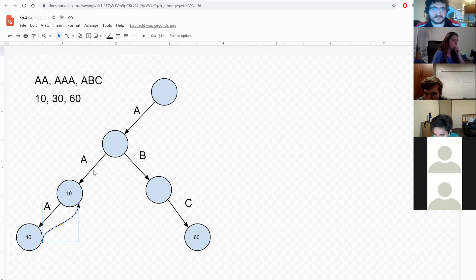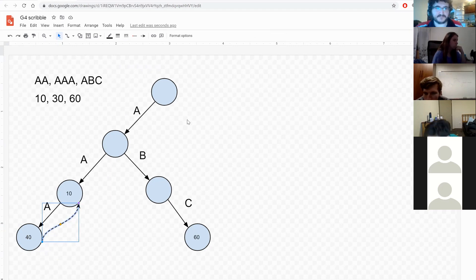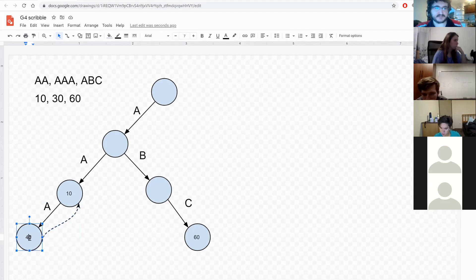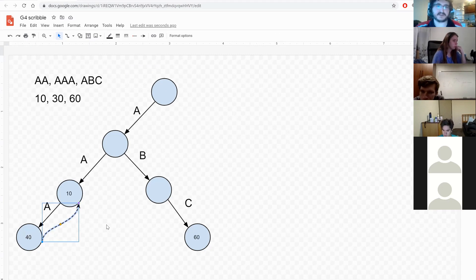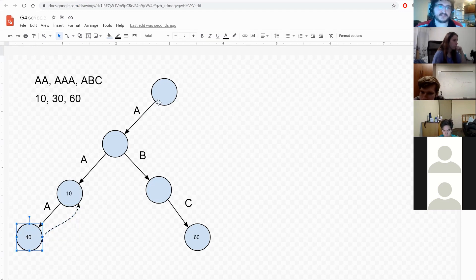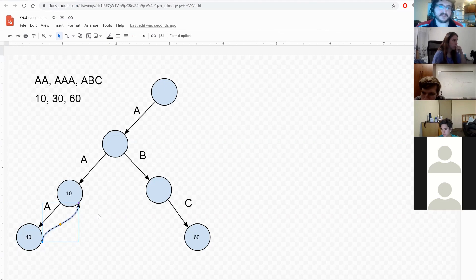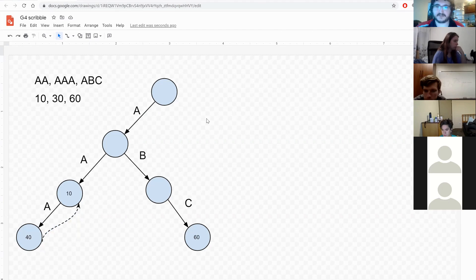In Aho-Corasick, suffix links go from a node to the longest proper suffix of that prefix which is also in the trie. The terminology is also 'failure links.' When building suffix links, you're tracking the largest suffix in the trie that matches. For example, from the node for 'abc' there's a suffix link to 'bc' — meaning the largest suffix of 'abc' that's in the trie is 'bc'.